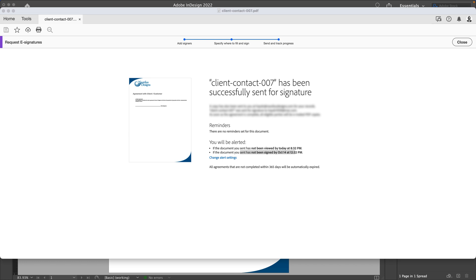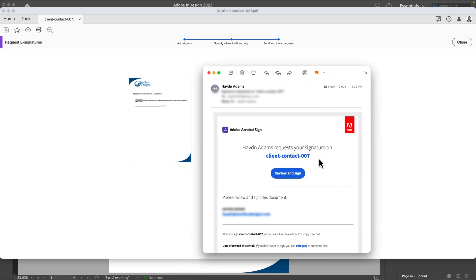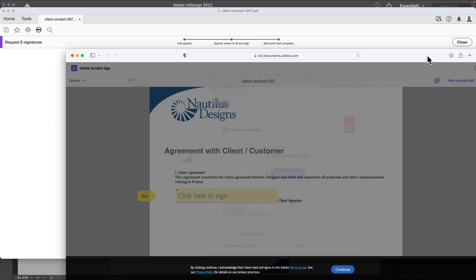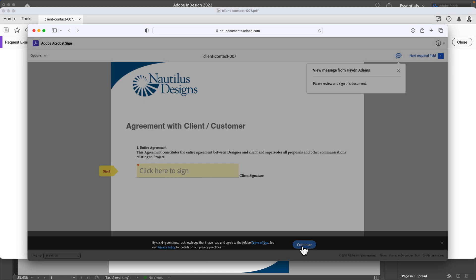If I bring up an email, what's going to happen is it's going to come up and say that Hayden Adams—me—has requested your signature to sign contract 007. I'm going to review and sign this.